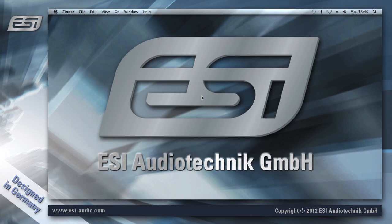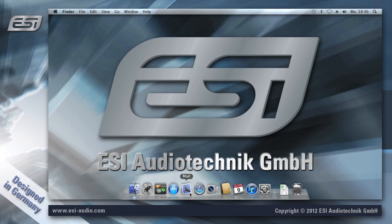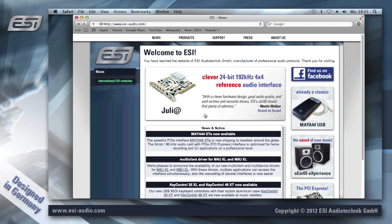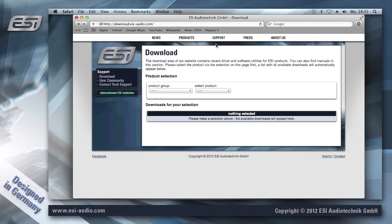Now we are going to install the Maya 44 USB driver and control panel for OSX. In this case I'm using Lion, however if you use Leopard or Snow Leopard the process is exactly the same. You can find the driver in the download section of our website.